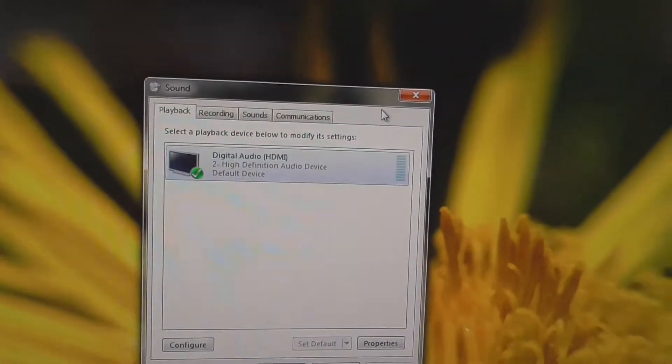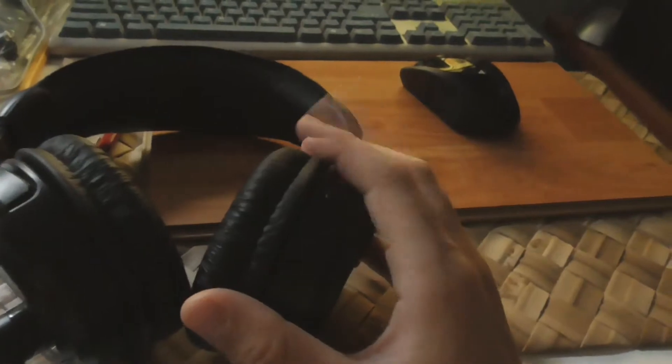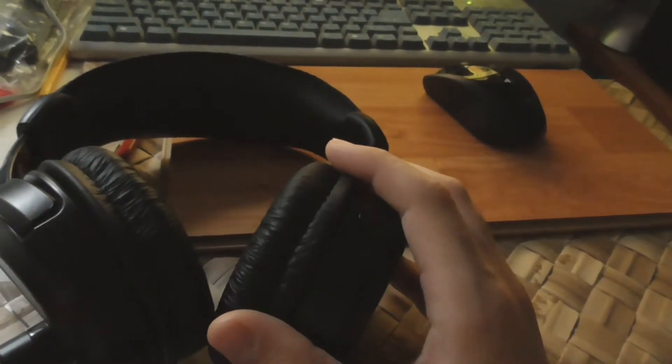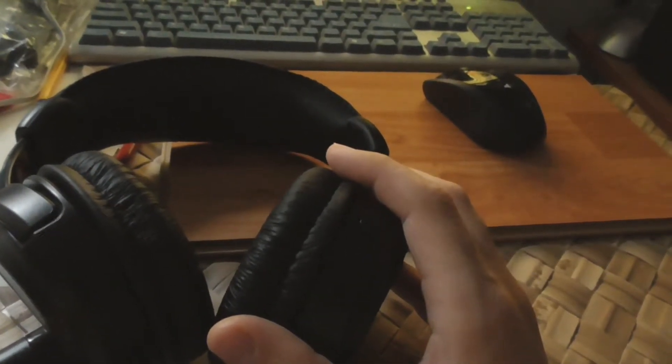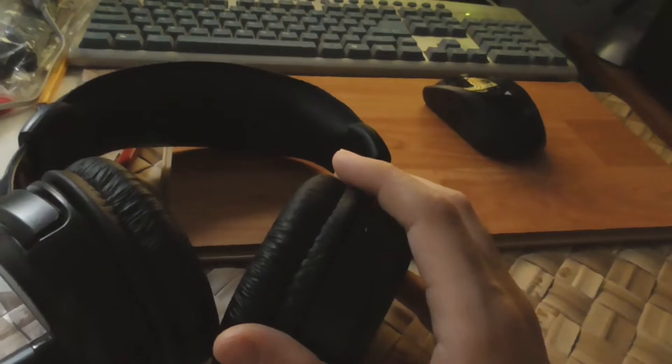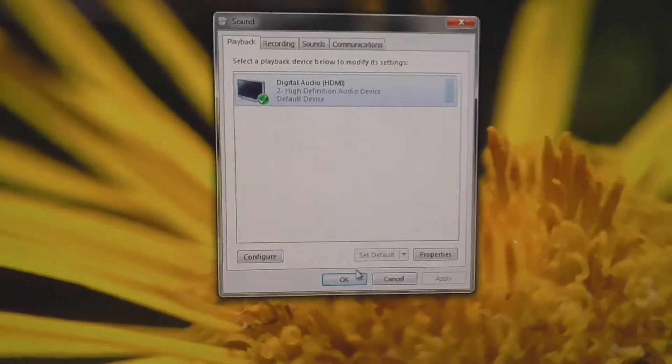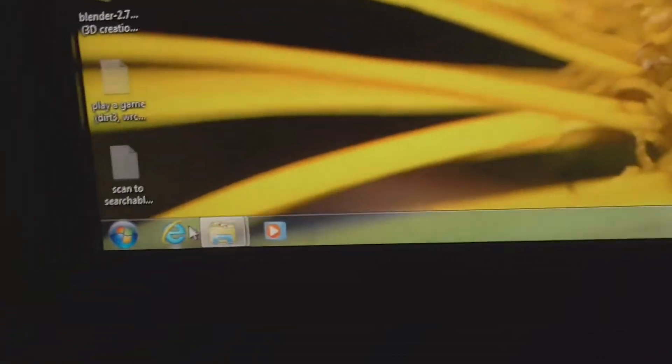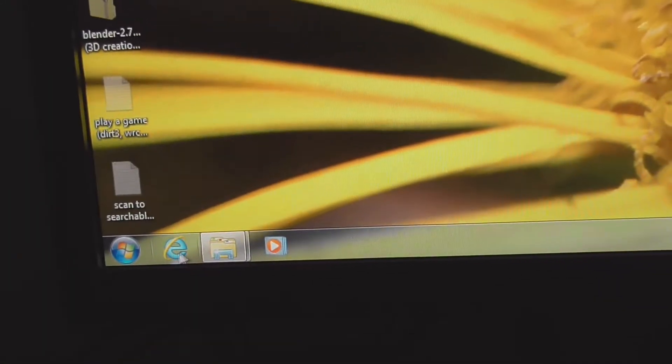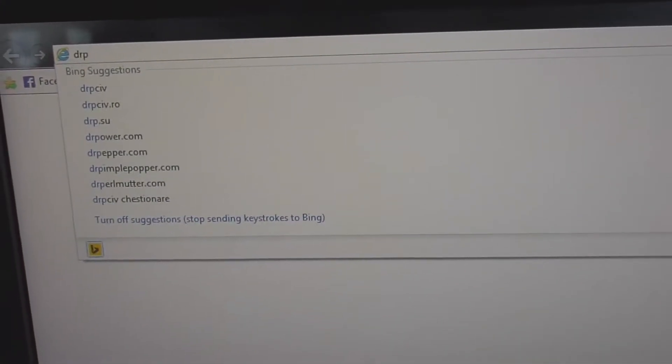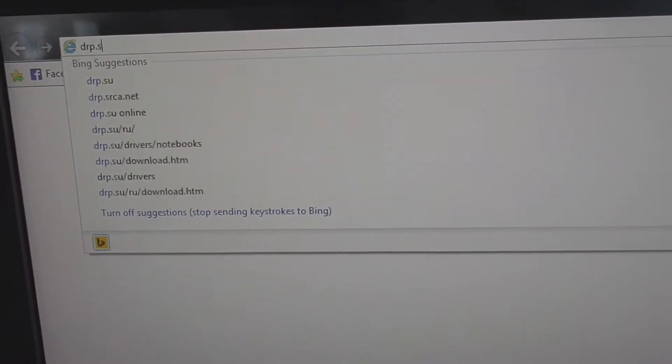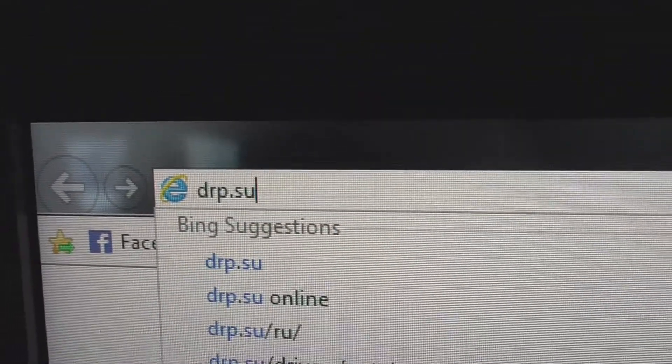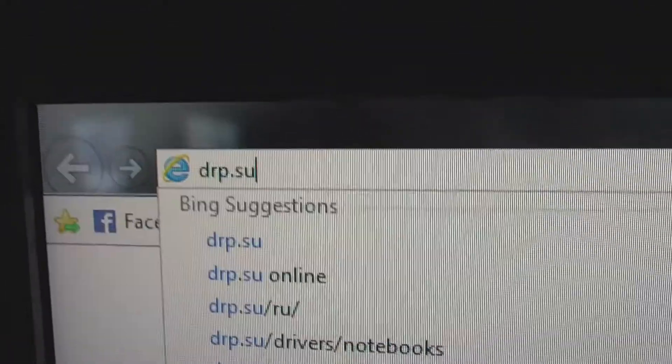Those motherboard drivers are not installed. Let's see how to do that without knowing too many details about the make and model of the sound card or the motherboard. Let's go to drp.su and press enter.